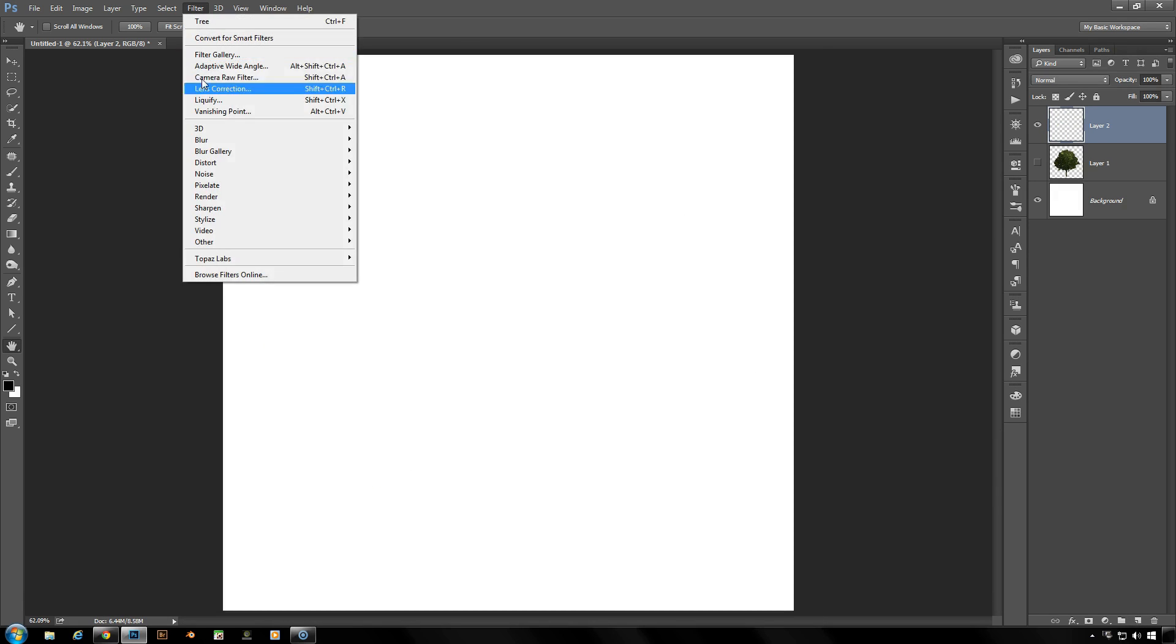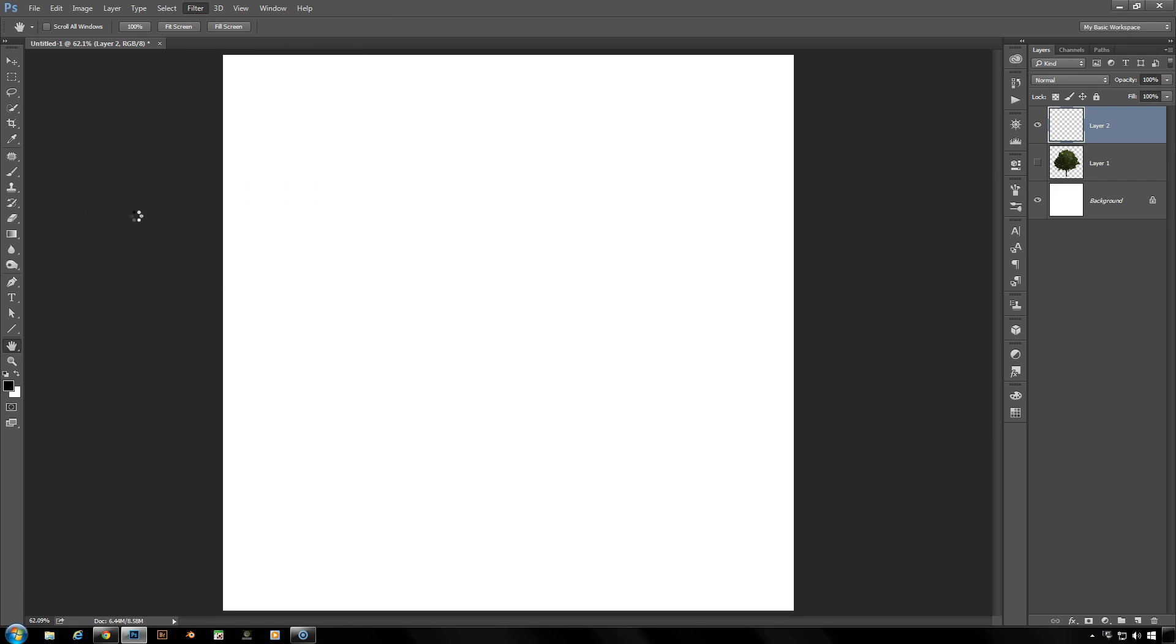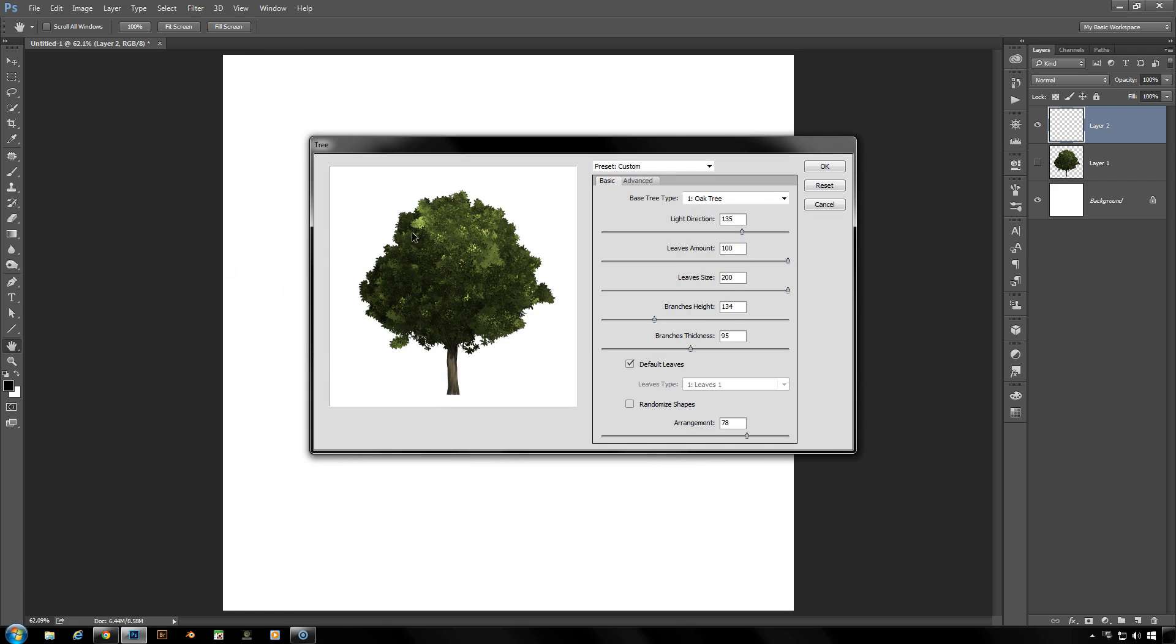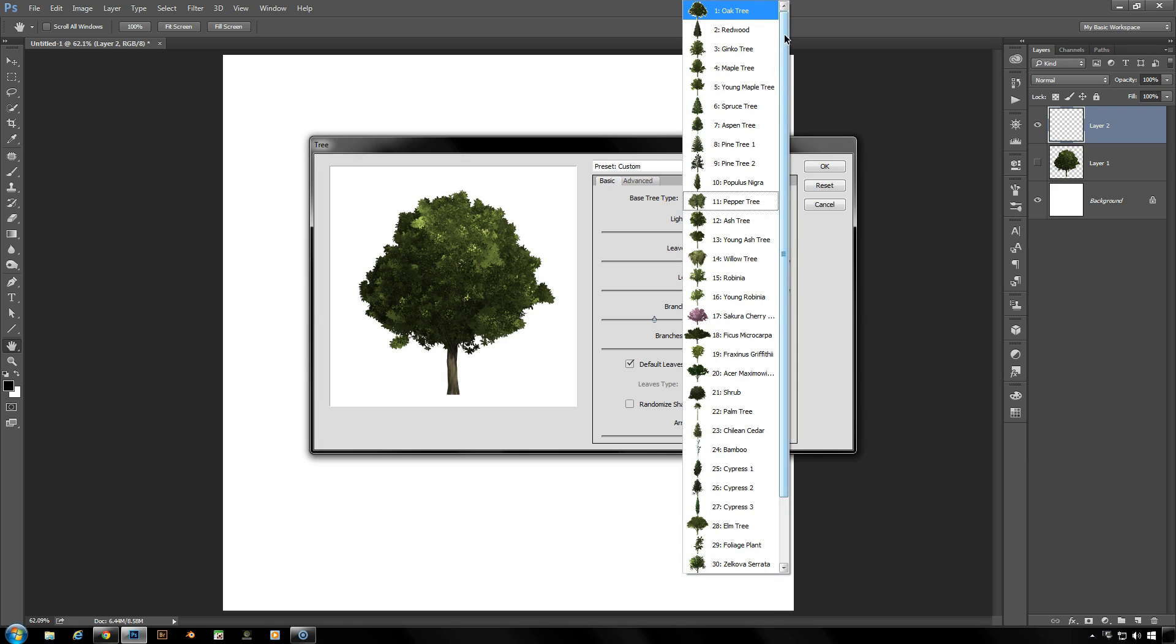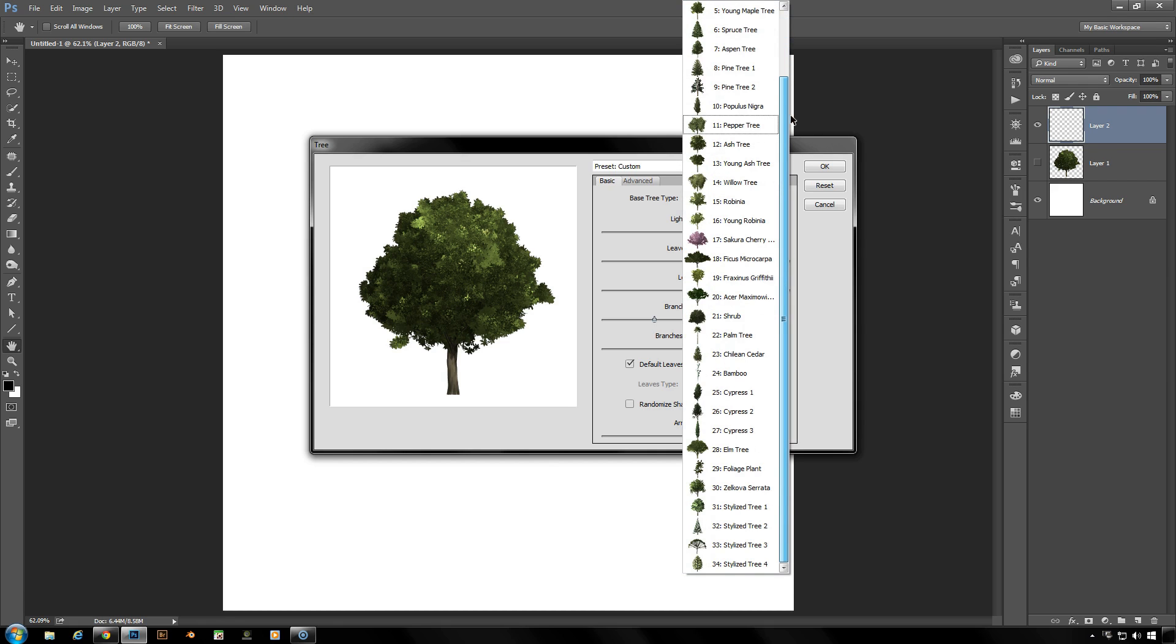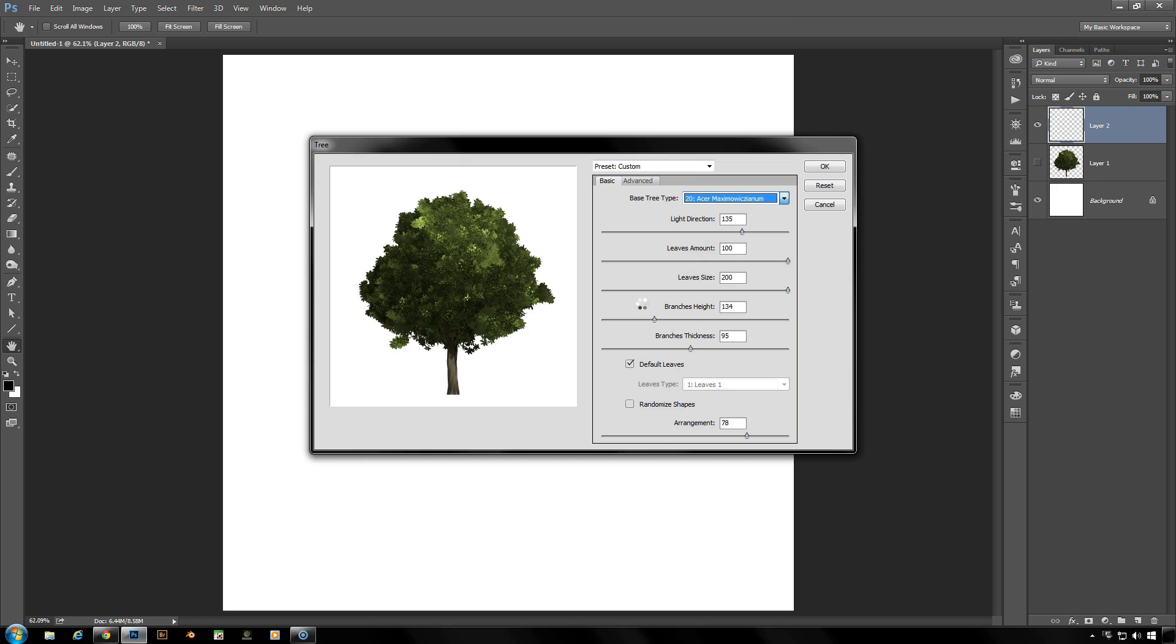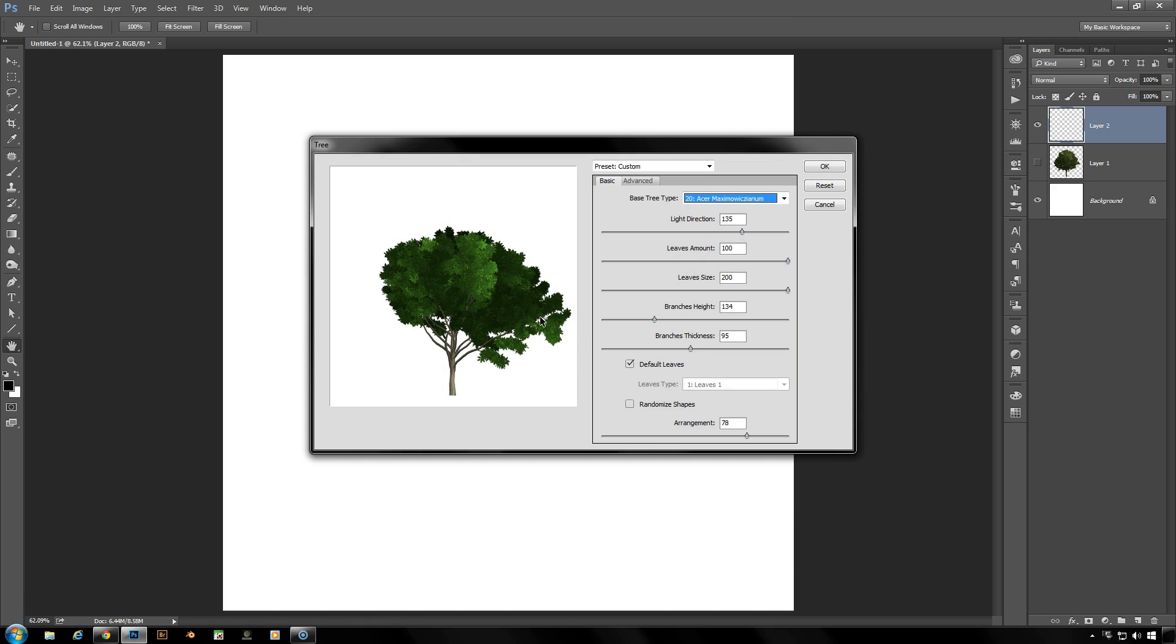Let me give you one more brief look here. Now under your base tree type you've got all of these trees, all of these different types of trees for you. Oak trees and redwoods through your pines, everything, 34 different types of trees to play with. Once you have your tree picked, as I showed you before, you can choose the direction of light, you can choose the type of leaves you put on it, the color of the leaves.